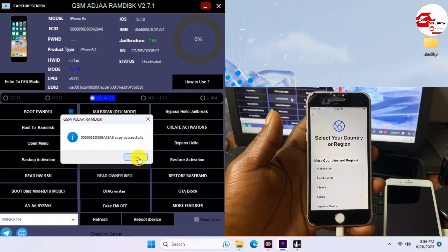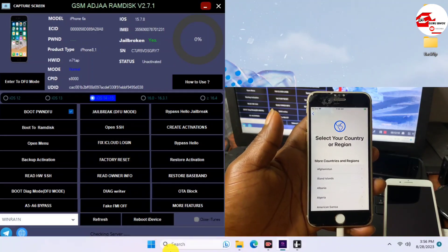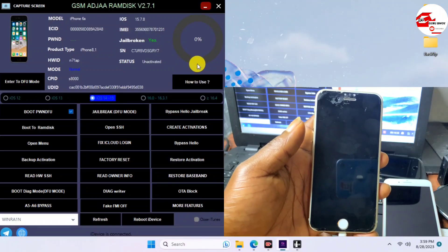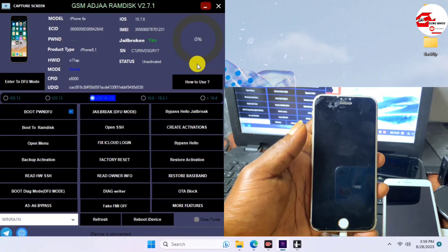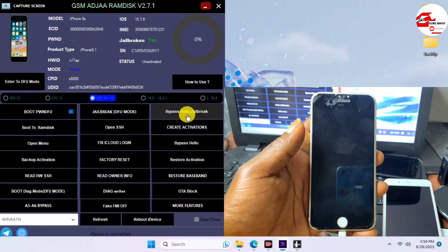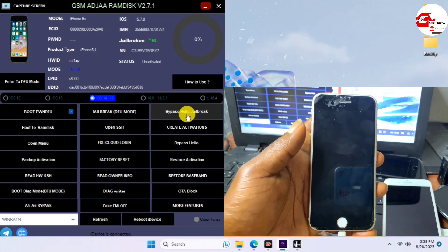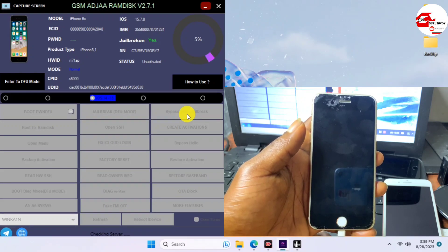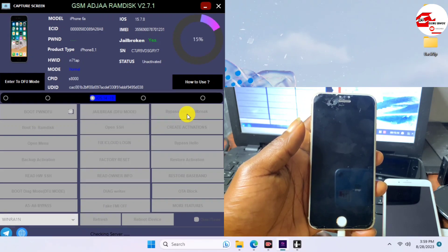Regarding registration: if you get a prompt that your ECID is not registered, just copy your ECID and send it to me and I'll get your ECID registered at a reasonable rate. After registering your serial number, just click Bypass Jailbreak and wait for your device to be activated.